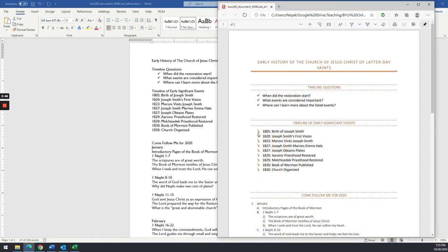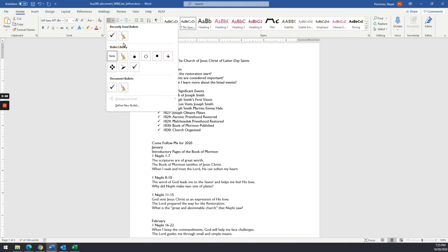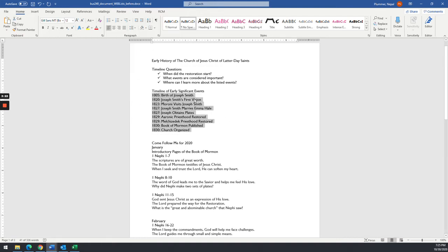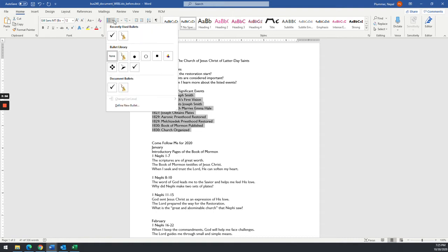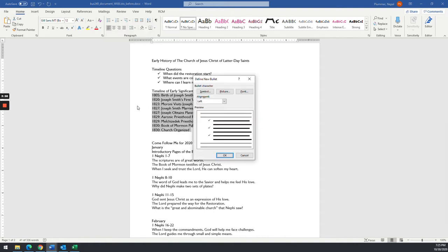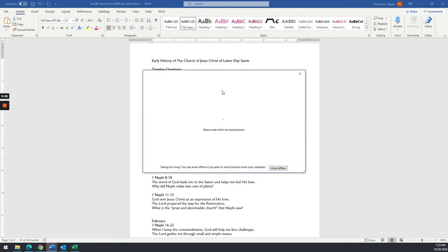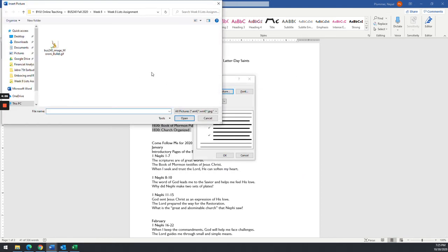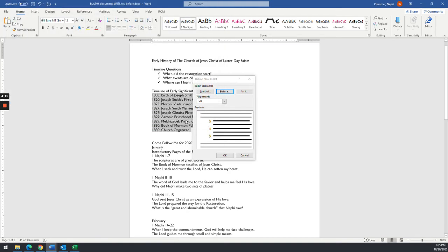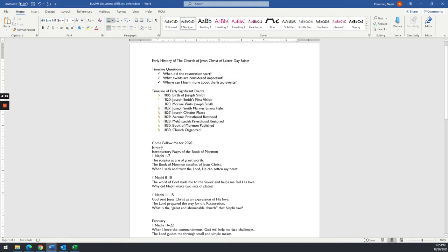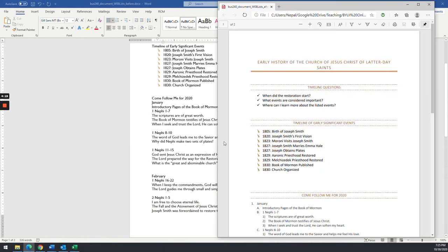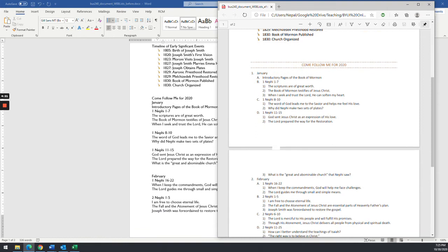Notice I already have Moroni here, but I'm going to show you how to define a new one. So, again, you're going to come to Paragraph, Bullets, and we're going to define a new bullet. And it's going to be from a picture. So I'll select that. I'm going to say I want to get it from a file because I've already downloaded it. And here's the file that I downloaded from the website. So click on that one, click Insert, and just hit OK. Look, I've got Moroni now. He's my little bullet item there. So that's inserting a custom one.